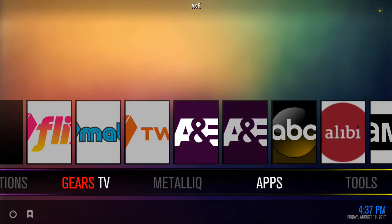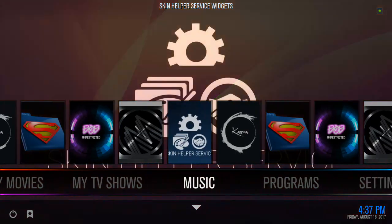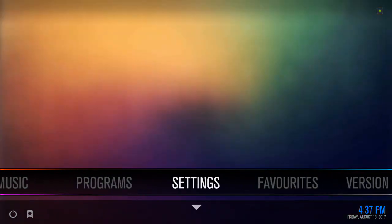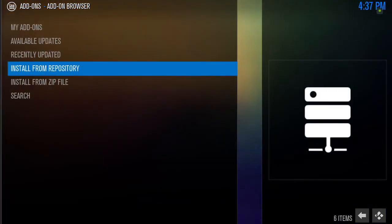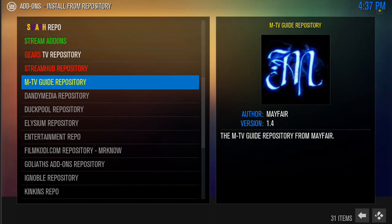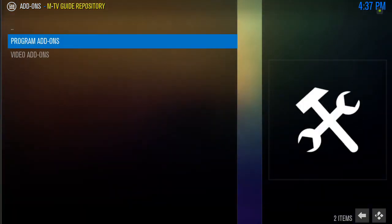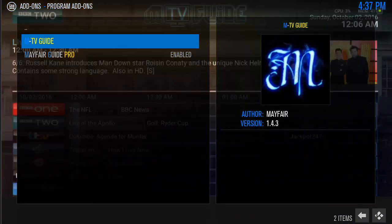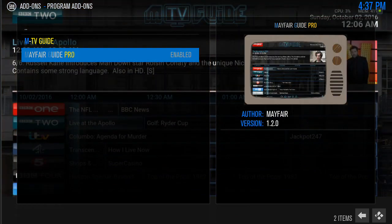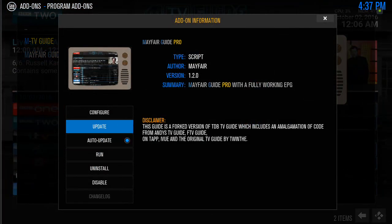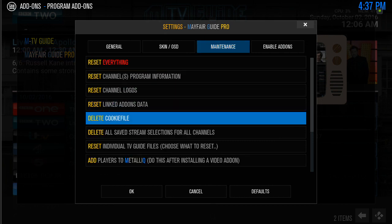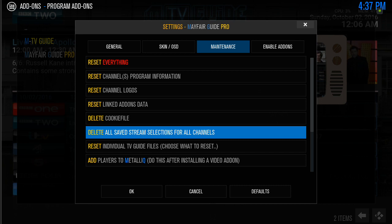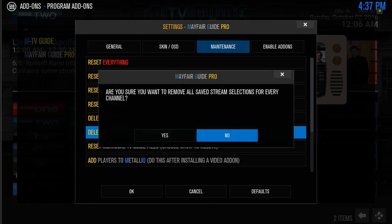For those of you that do purchase through me, you do have to delete the streams in order for your pro guide to work. So what you need to do is just go back to settings, then add-ons, install from repository, look for the MTV Guide Repository, click it, go to program add-ons, find the Mayfair Guide Pro, highlight and click it, then go to configure, and then go down to maintenance, and delete all saved stream selections for all channels and click it.